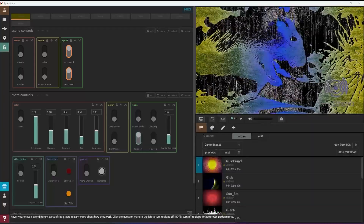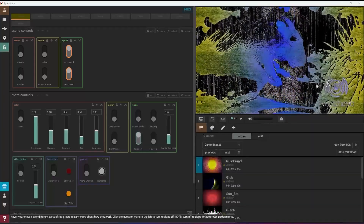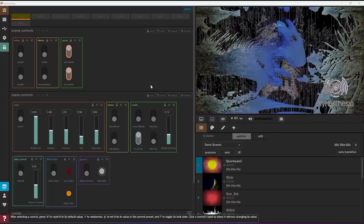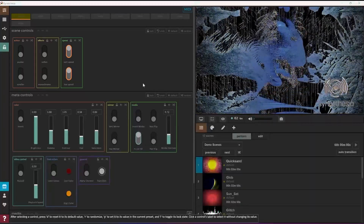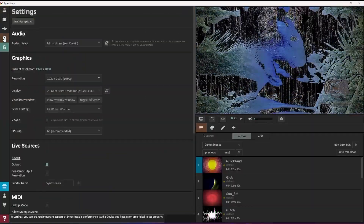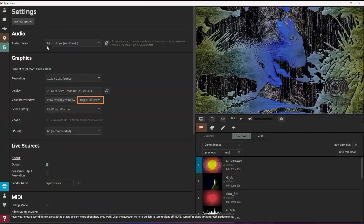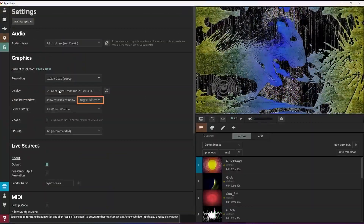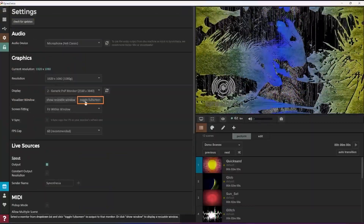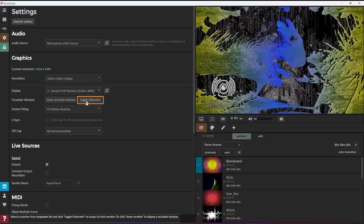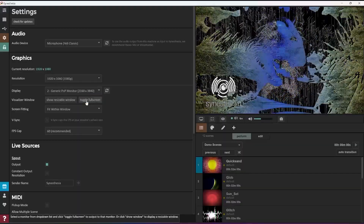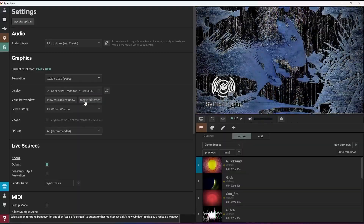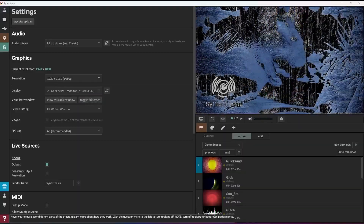To view Synesthesia's output in full screen, select a display under graphics and settings, and then click toggle full screen. You can hit Escape to exit full screen. To use with a projector, make sure you turn off mirror displays in your computer's display settings.